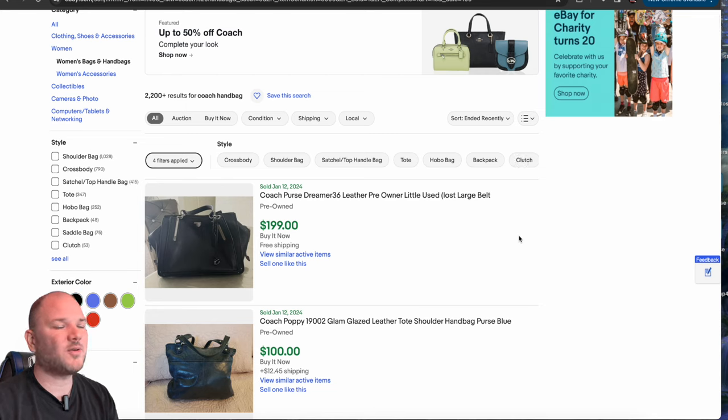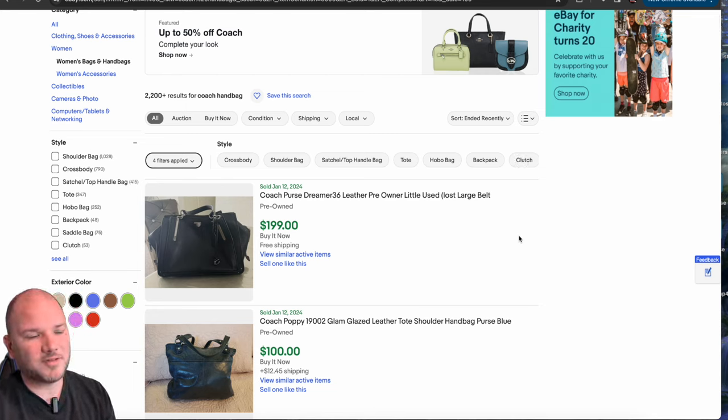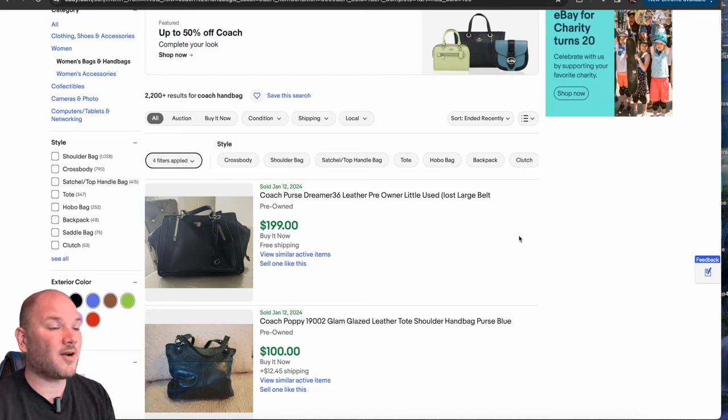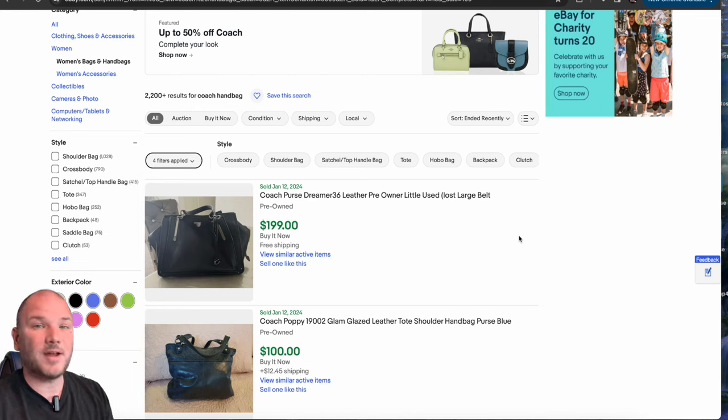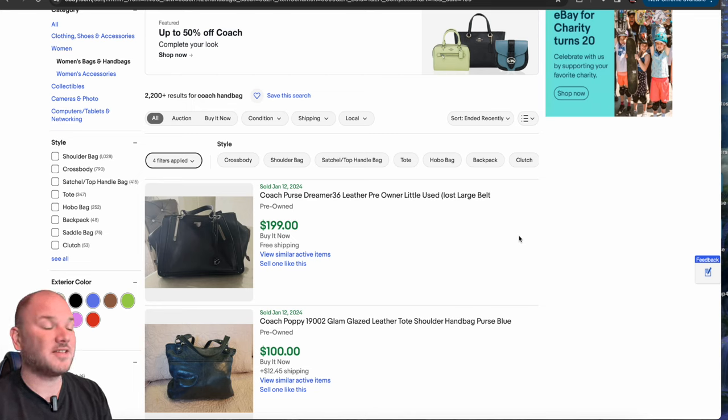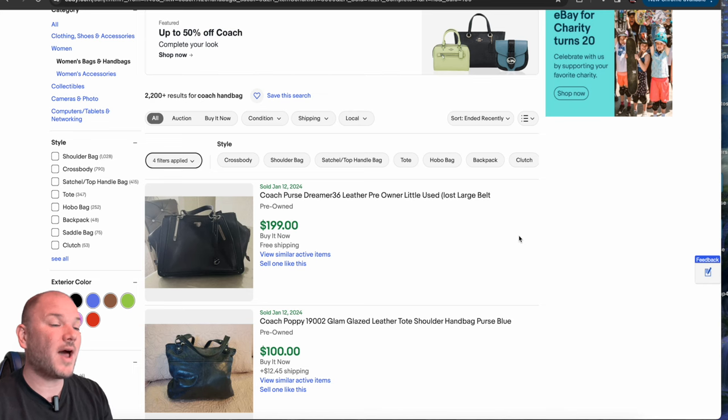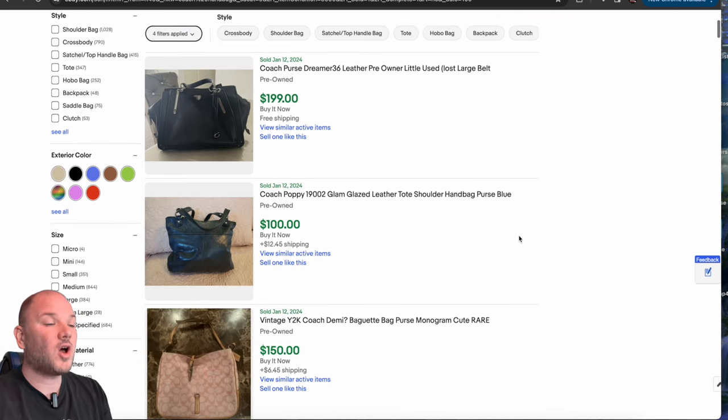Purses, handbags. Don't recommend getting them from thrift stores. A lot of them are fake, but if you know how to authenticate, if this is up your alleyway, you know what you're doing. You can't sell fake purses. Even if you label them as fake, it's illegal. But if you know how to authenticate and get real ones,